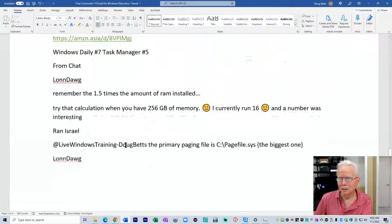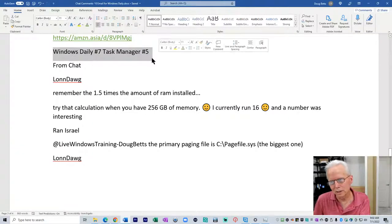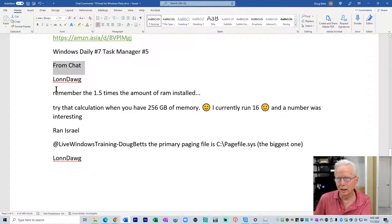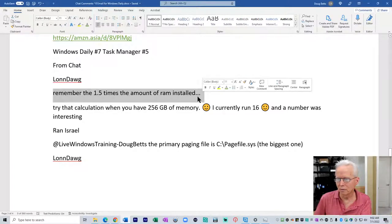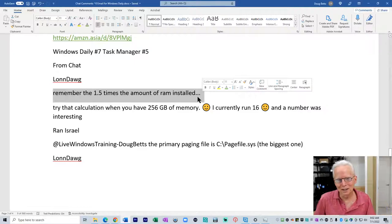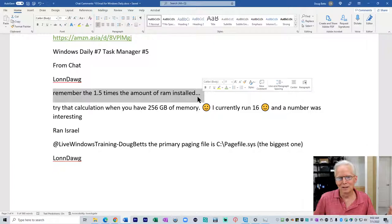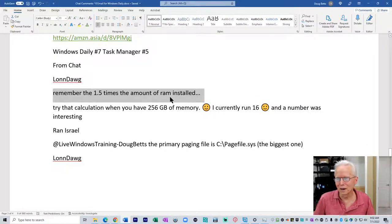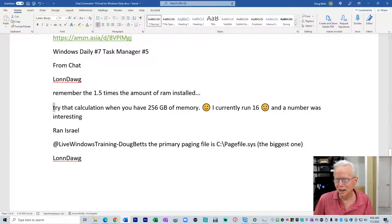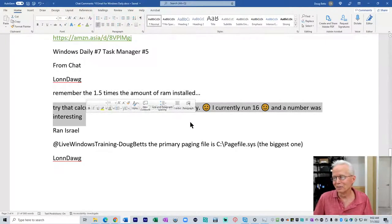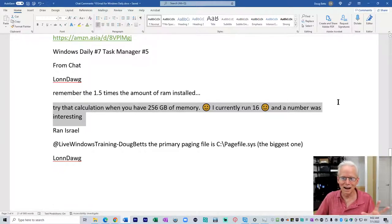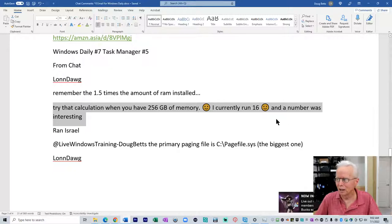Yesterday's Windows Daily number seven, Task Manager five. From the chat, Lawn Dog says remember the 1.5 times the amount of RAM installed. Okay, but my computer has 256 gigabytes of RAM, so 1.5 of that, that's not the size of my swap file or whichever file it is. We'll get to that in a moment. Try that calculation when you have 256 gigabytes of memory. I think that was kind of a rule of thumb and maybe it's a little bit obsolete.